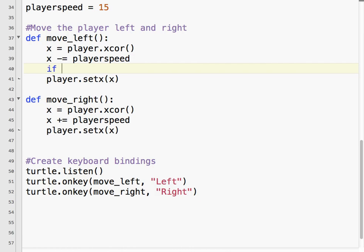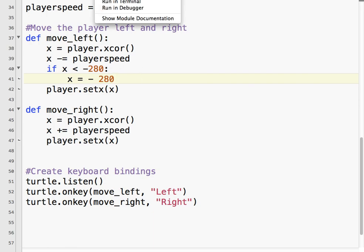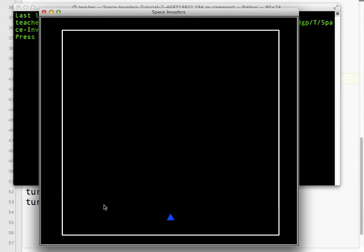So if x is less than minus 280, we want to set it to minus 280. So what we're saying is that the lowest value that we'll accept for x is minus 280. So we'll come all the way over here - let's say I hit the left arrow and then x is now minus 290. It'll move the player back to minus 280, which has the effect of blocking it. So let's take a look at that. So I'm going to push left, left, left. Okay, so no matter how much I push left, it will not move past that spot. It stops it at the minus 280 mark.